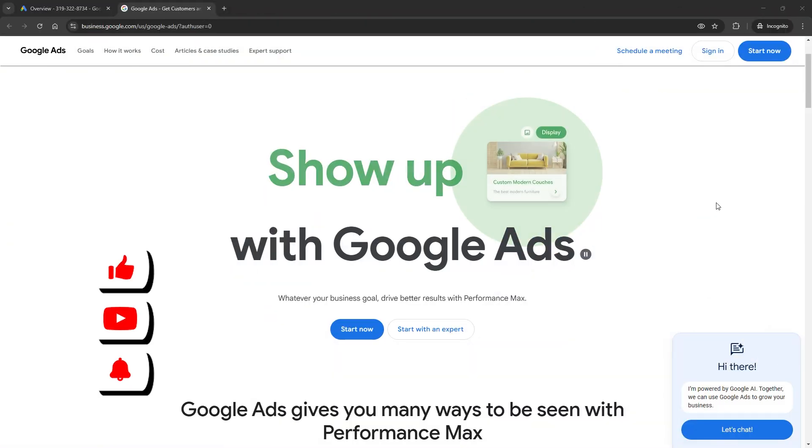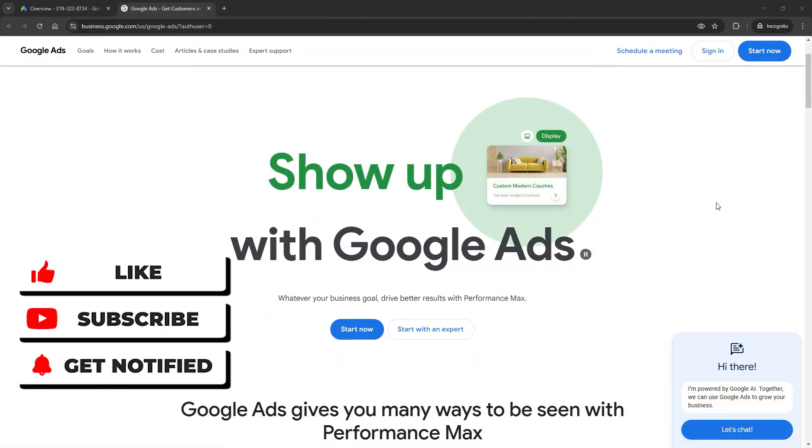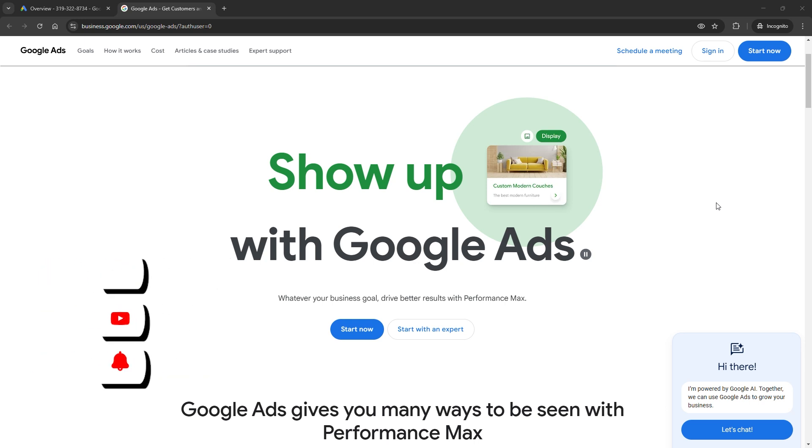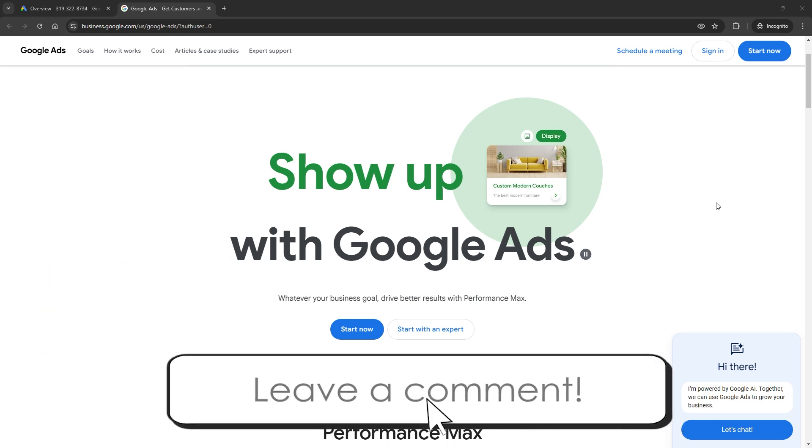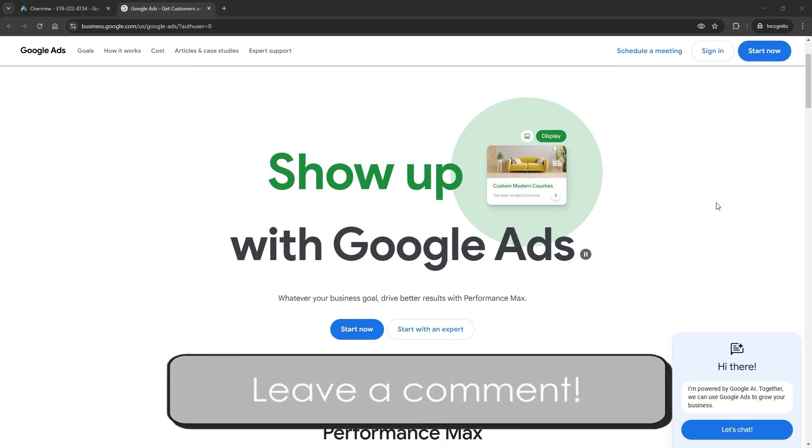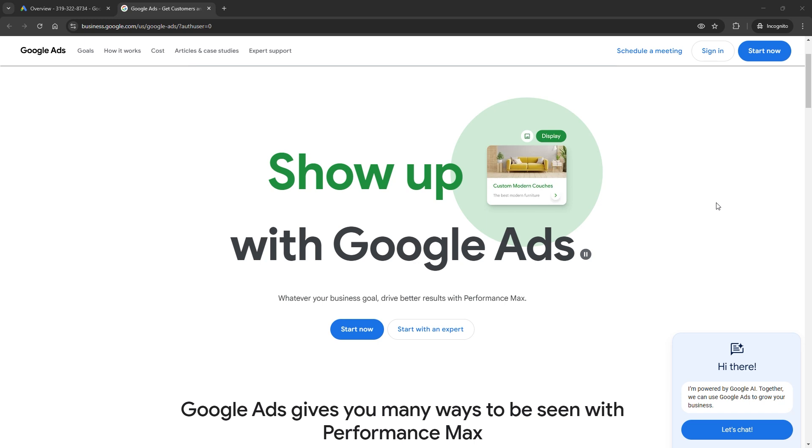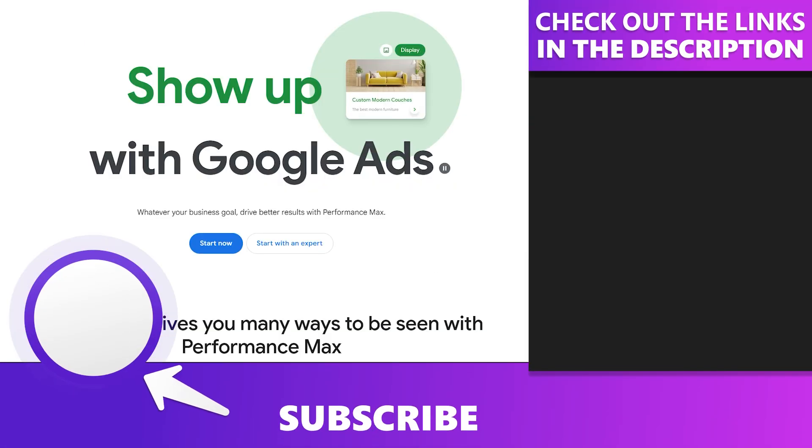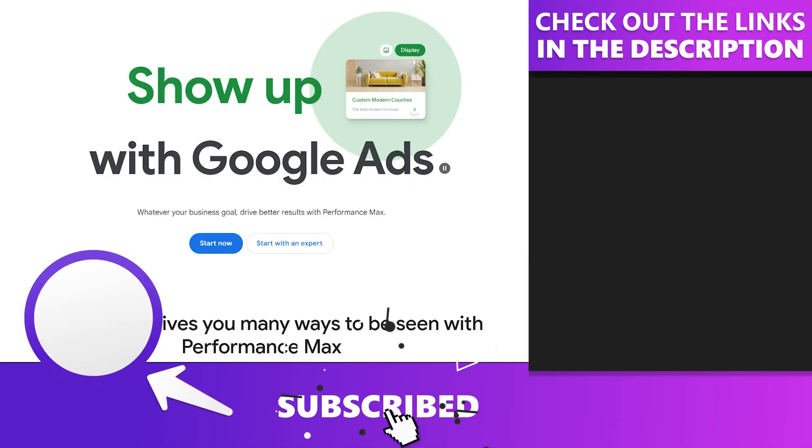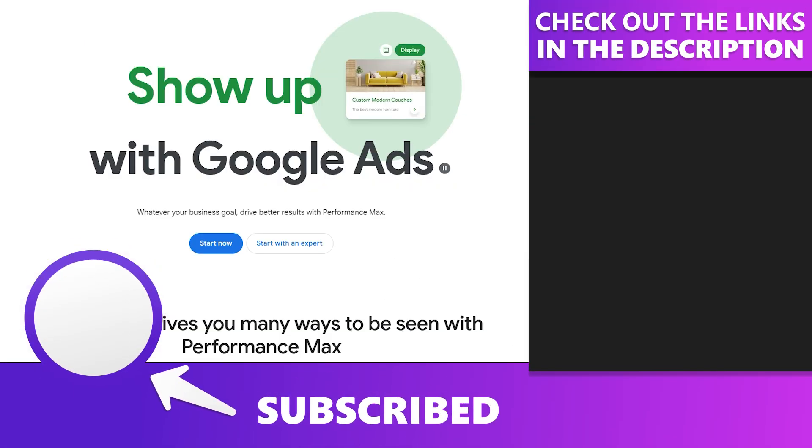If this video helped you, give it a thumbs up and subscribe for more tips to level up your digital marketing game. Got questions or ideas? Drop them in the comments. I'd love to hear them. And don't miss the next video. It's packed with more strategies to keep you ahead in 2025.